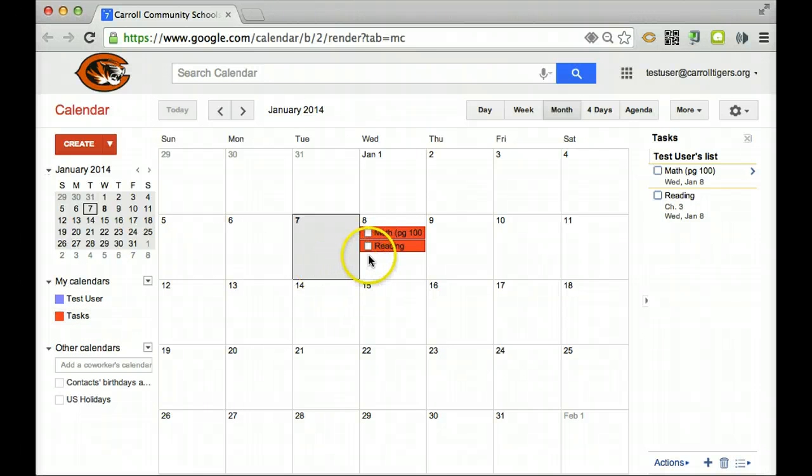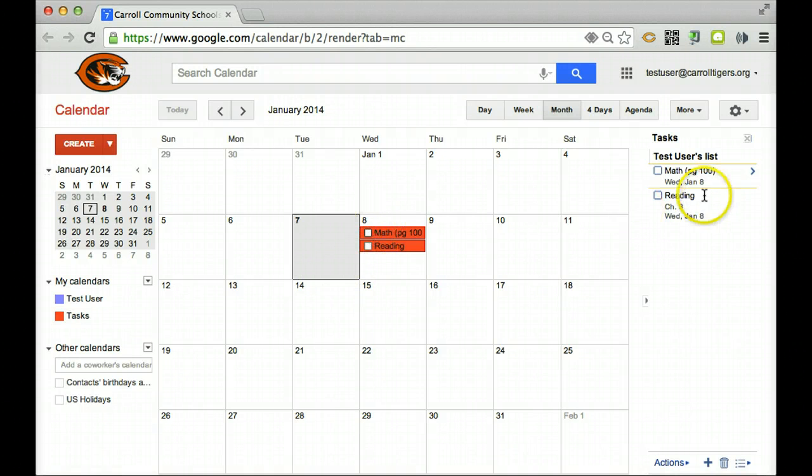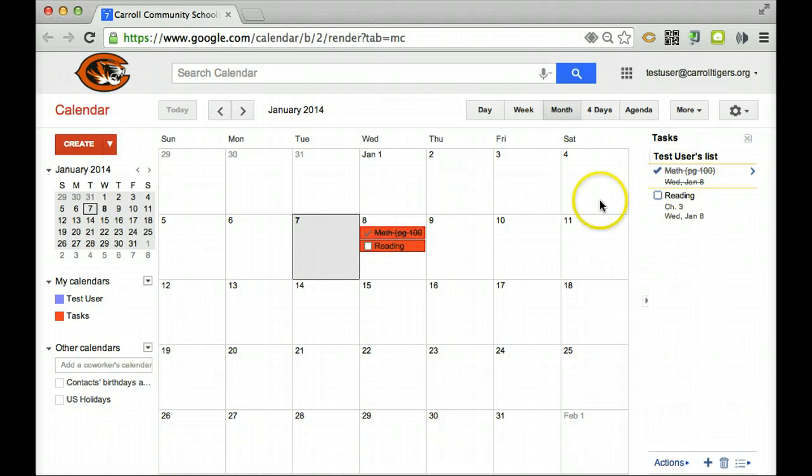Now, let's say tonight I go and finish my assignment. You can just check them off and they cross off.